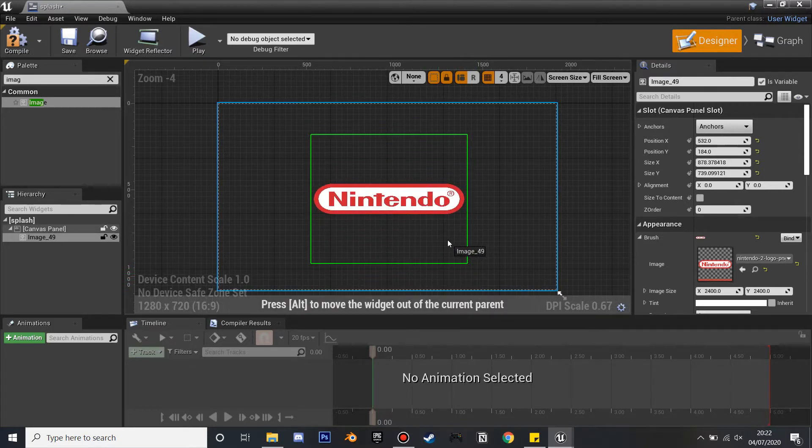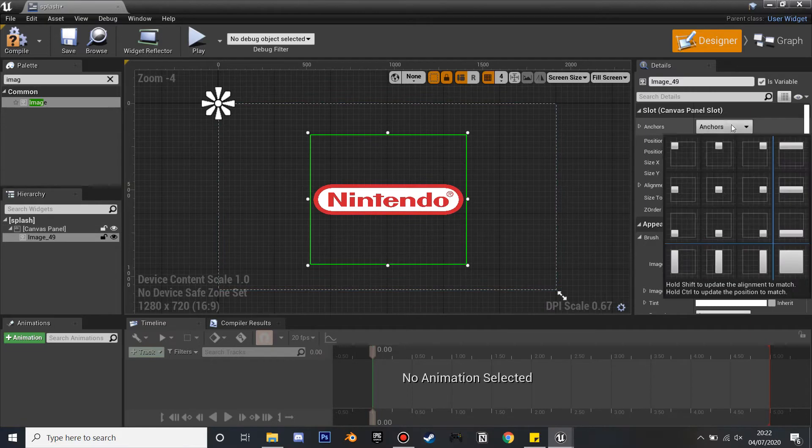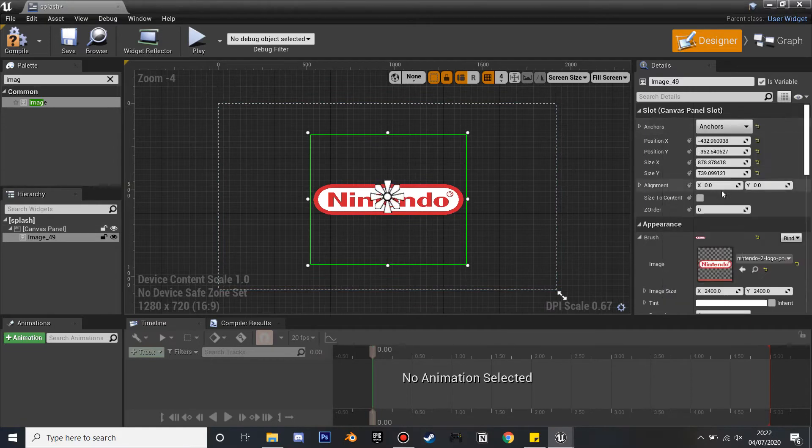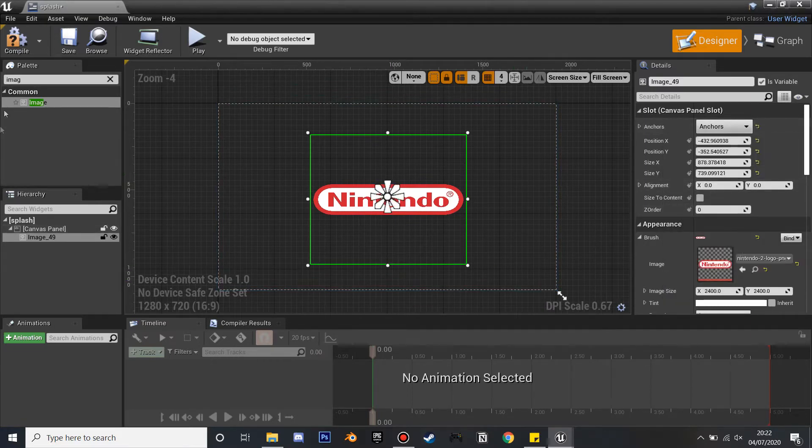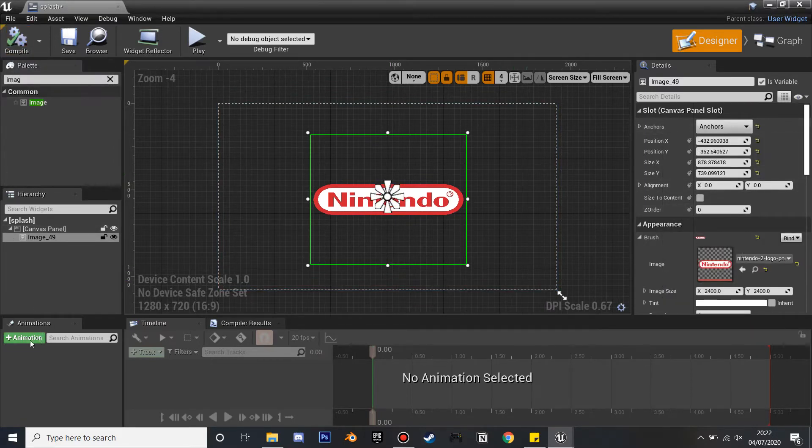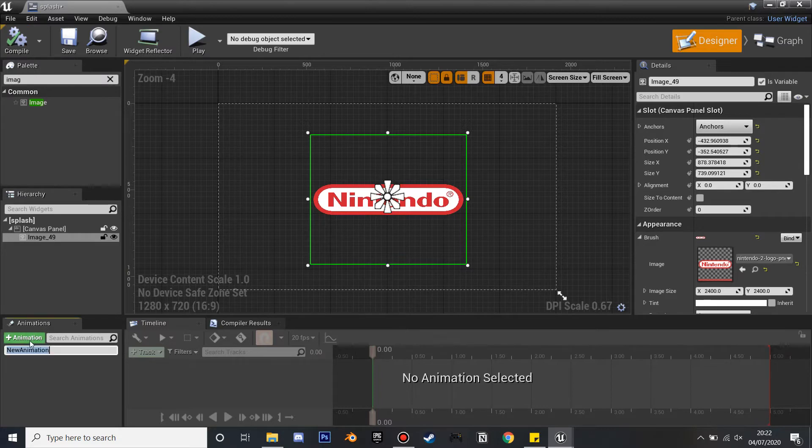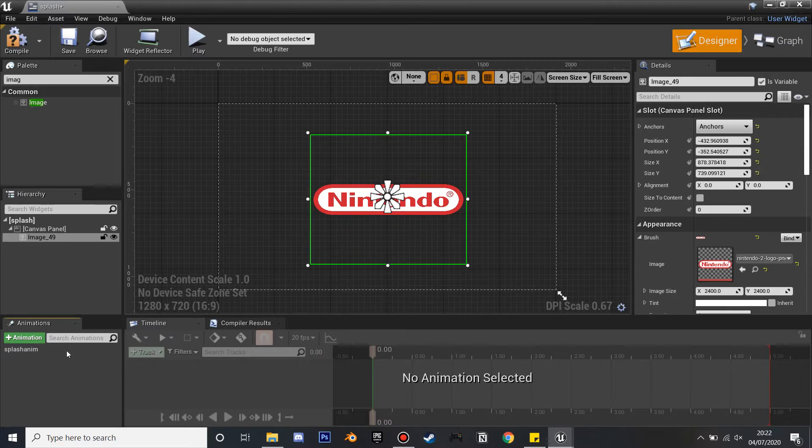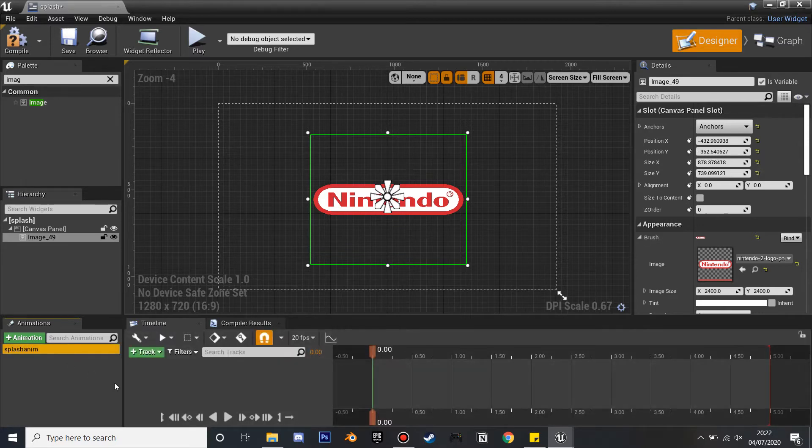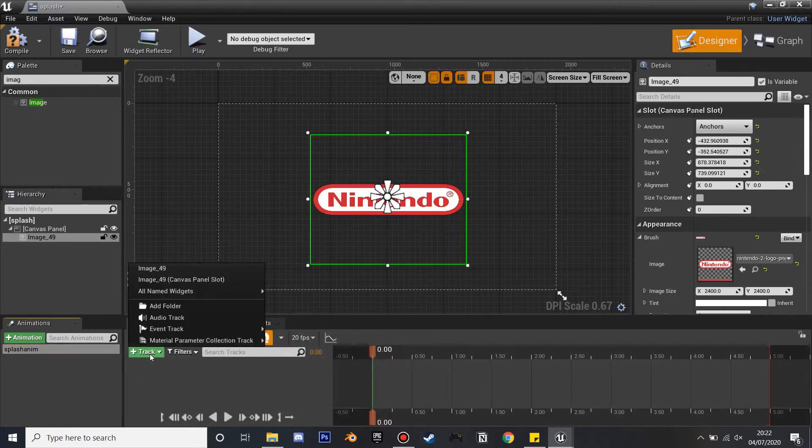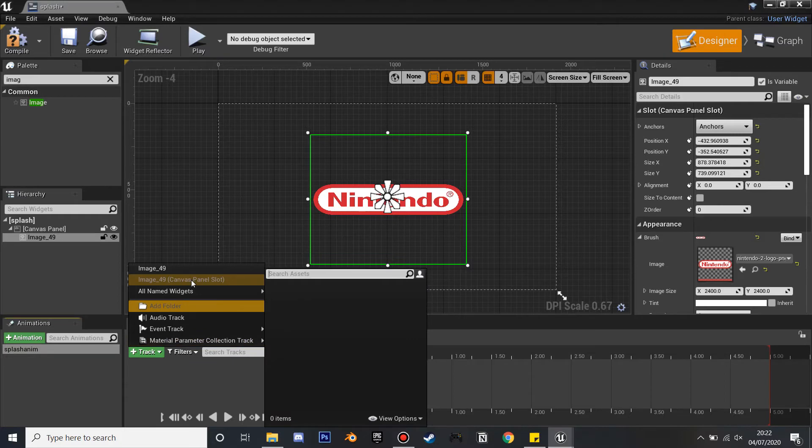If we go to Add Animation, I'm just going to call this Splash. Then if you click on this, you want to click on the Track and just select the image. So mine's Image_49, I'm going to select that.